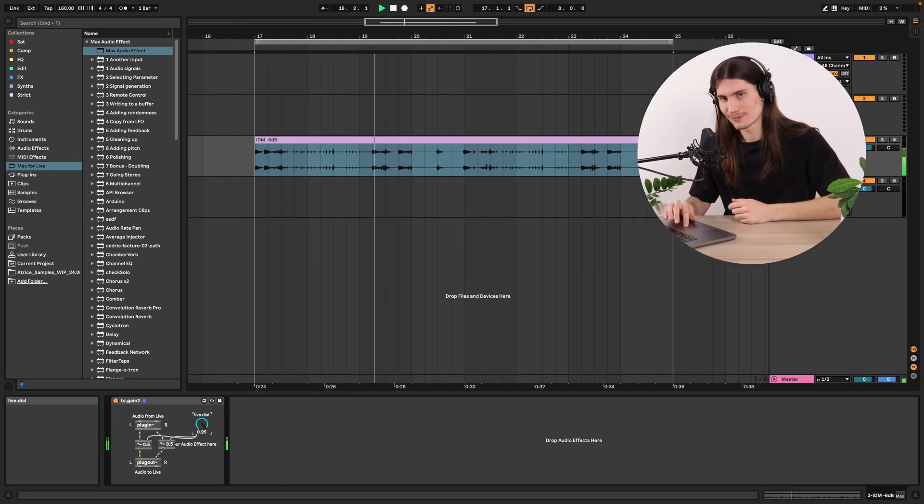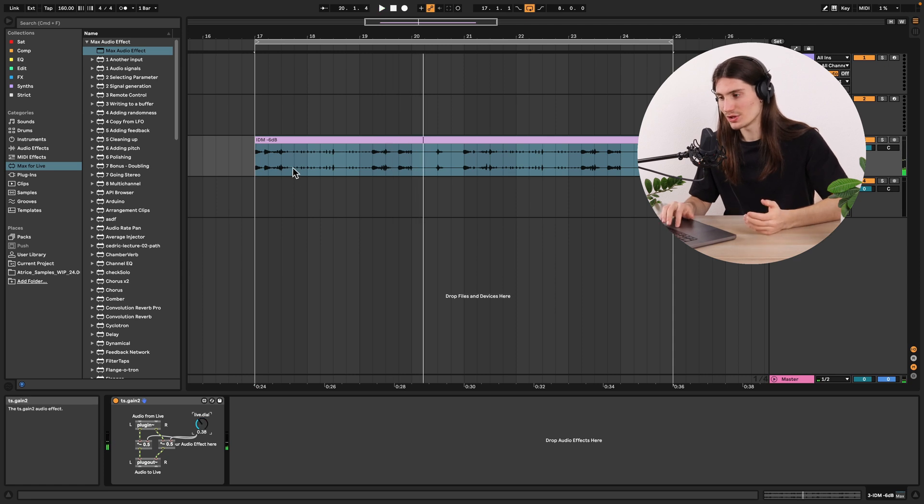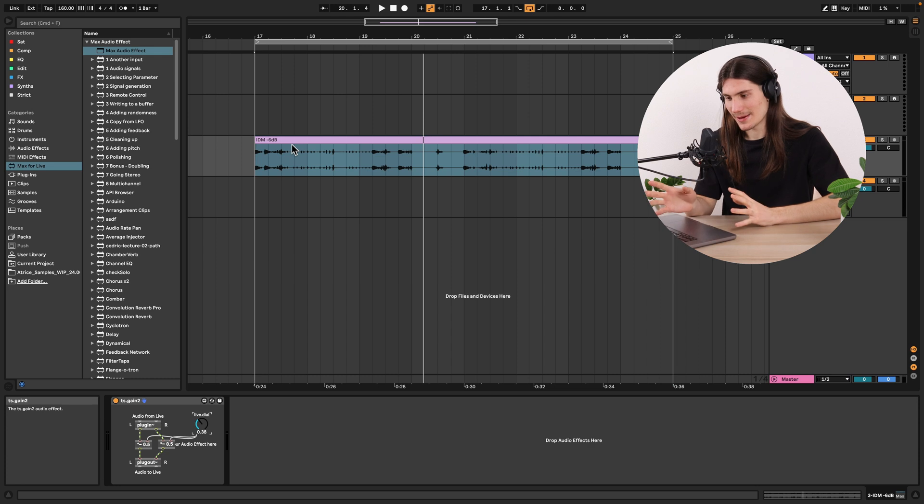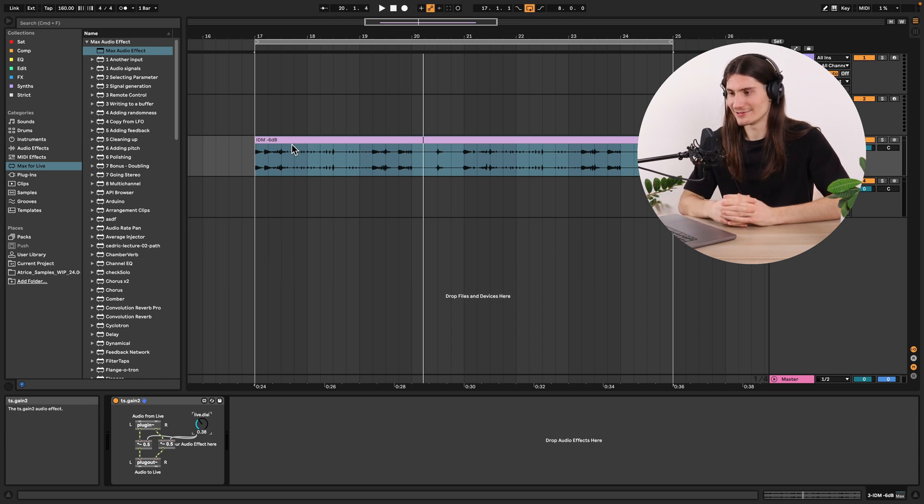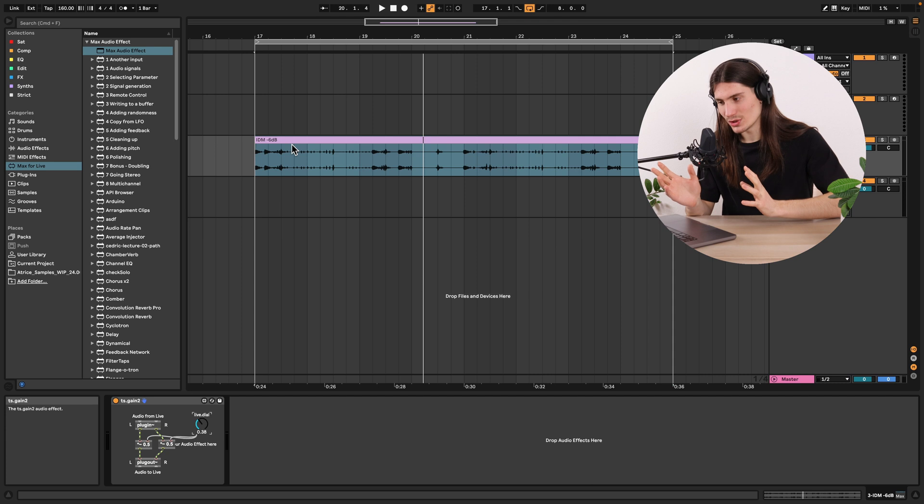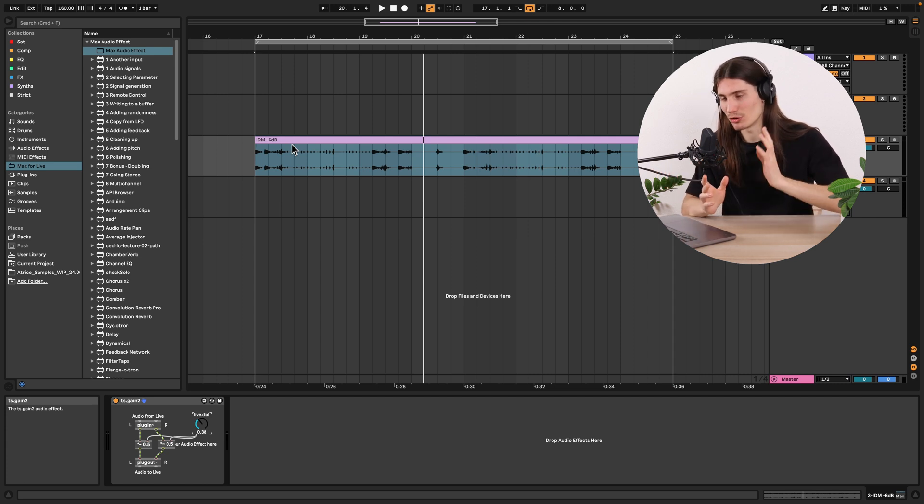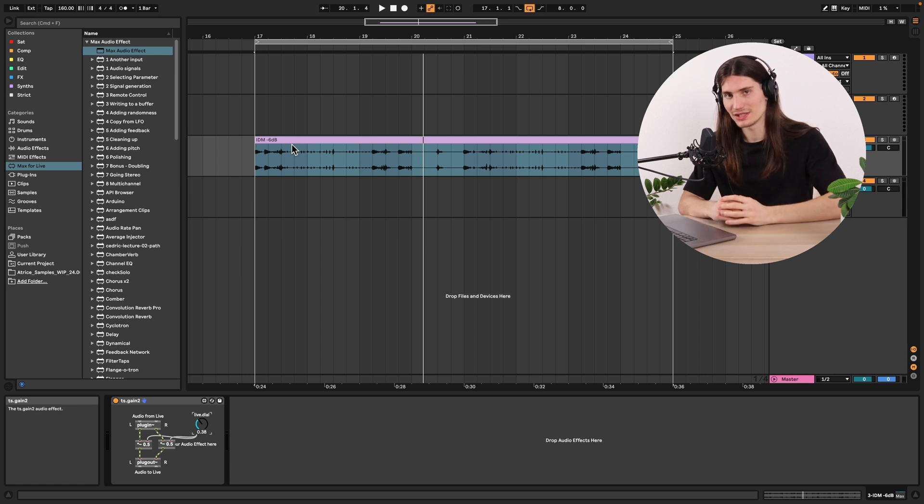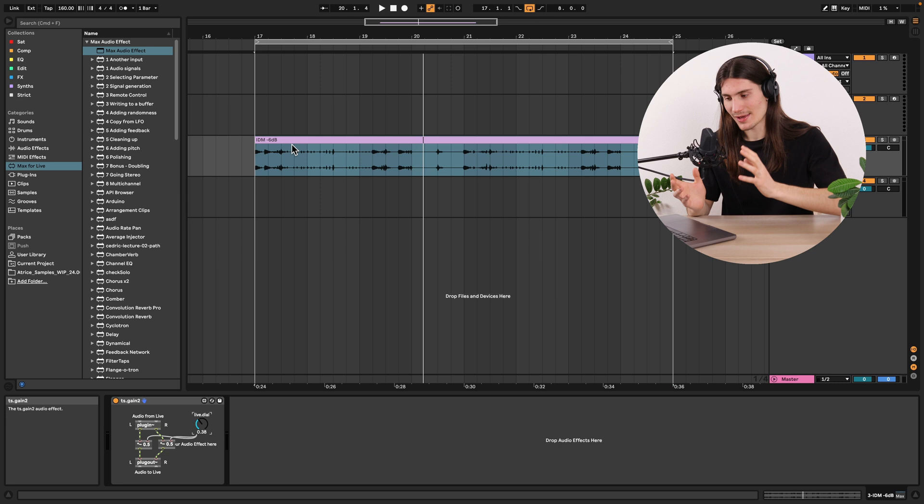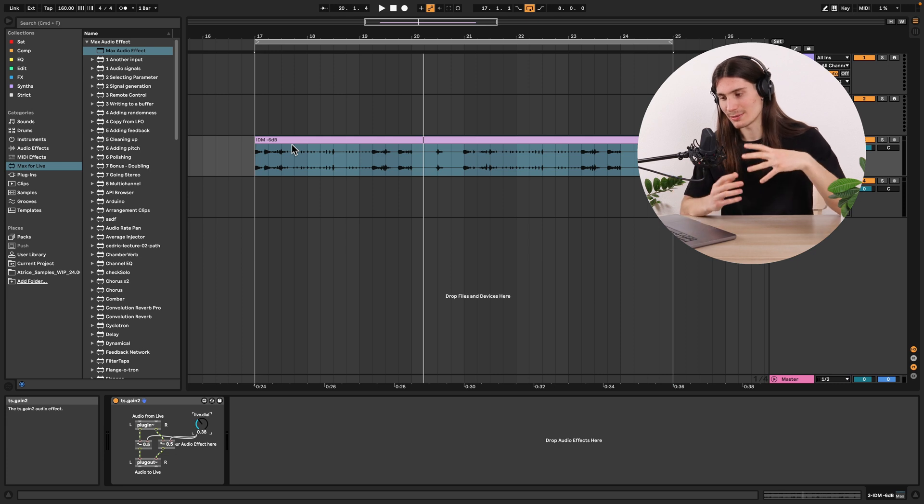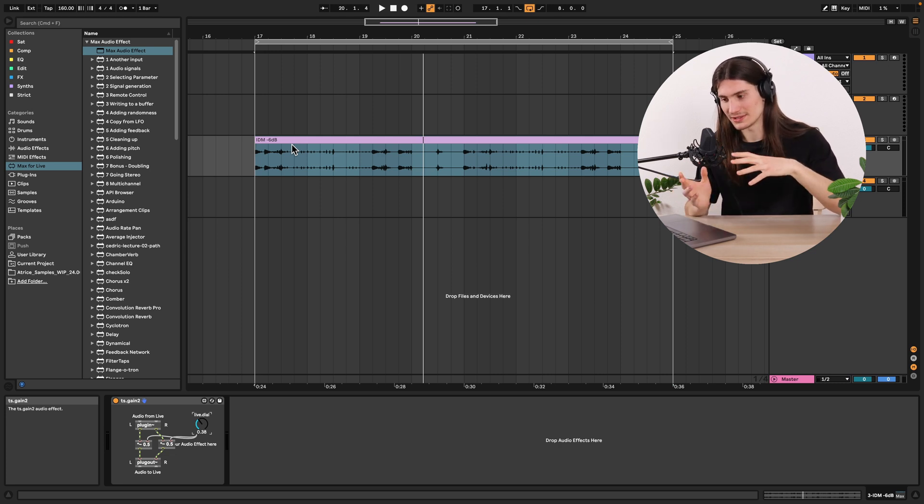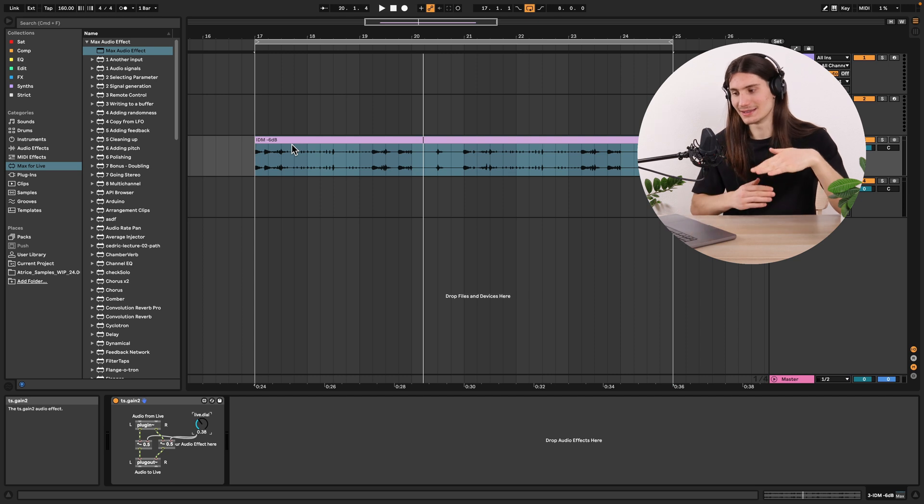Works perfectly. The only problem which you can maybe hear in this ts.gain device which we did is that we control volume linearly. And that's not matching our perception of volume which is logarithmic. So we need to have some conversion where we are able to control the volume of signal logarithmically. But in the end make it linear.